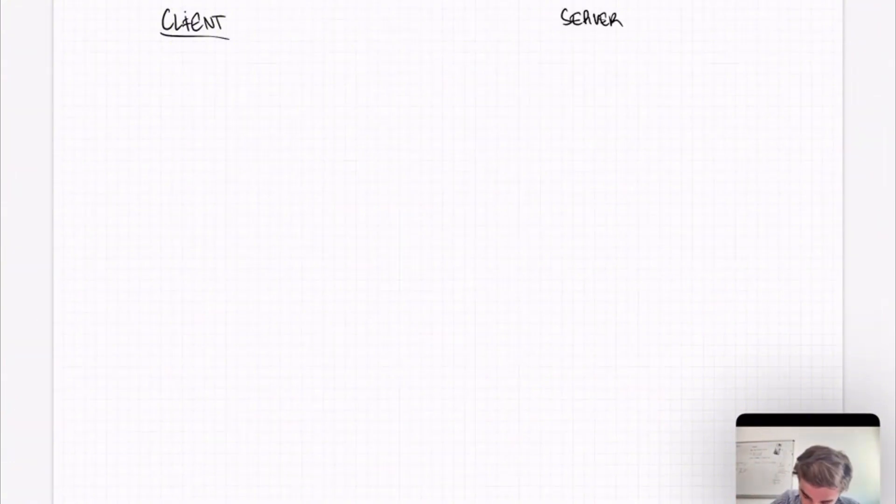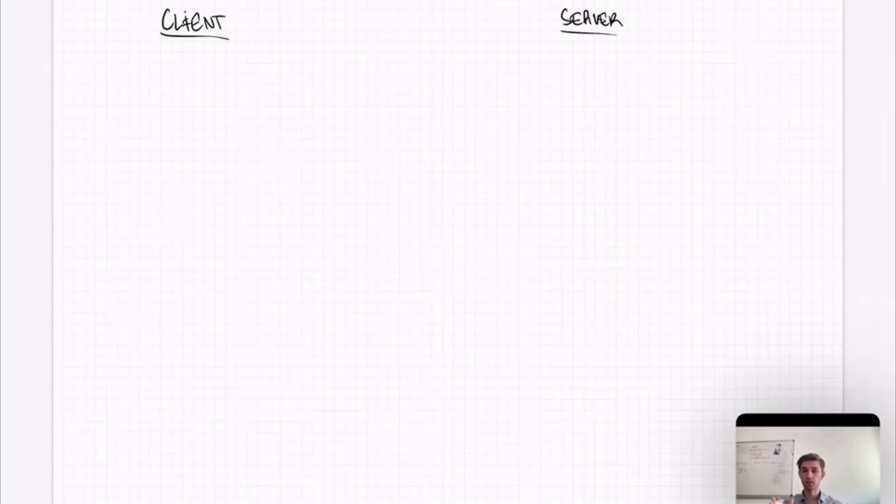So the first conceptual thing that we need to understand is that there are two types of machines which are involved in the application. The first machine is called the client machine. The client, that's the person who uses your application. So in other words, the guy who goes into his or her browser and uses the application. And then there's the server. That's the server that is you or your machine who is running the application.